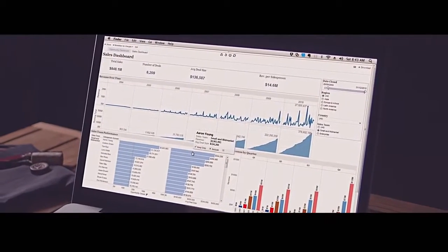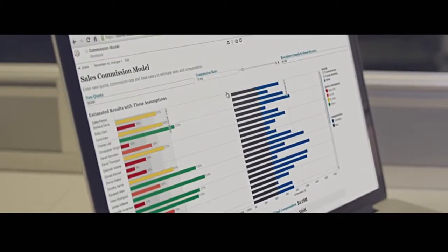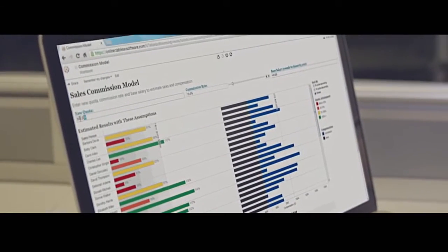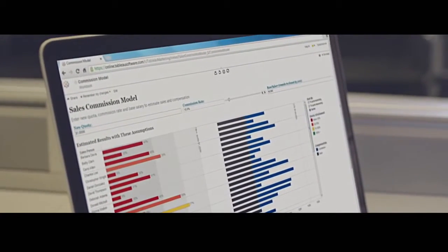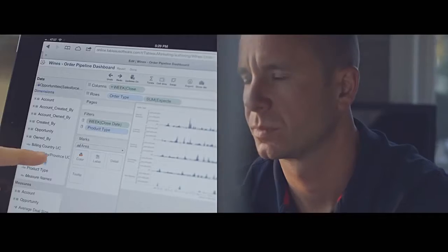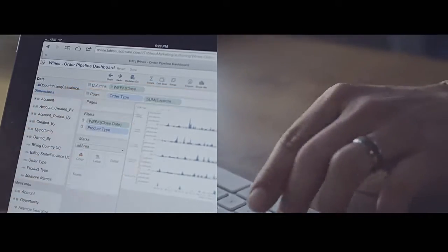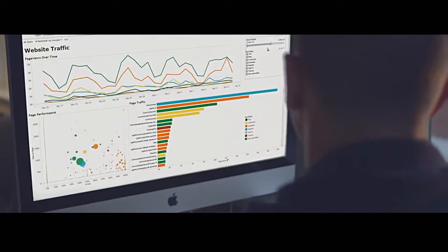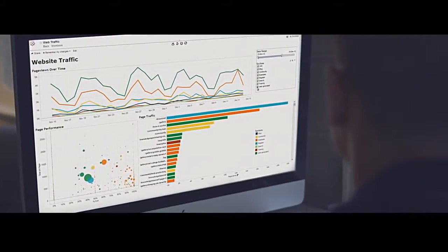It's built on Tableau Server, the business analytics platform thousands are using to share dashboards, interact with reports, and gain insights.